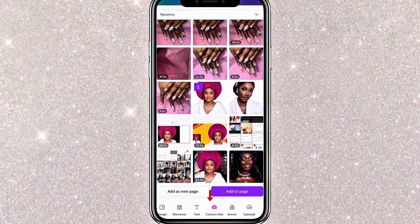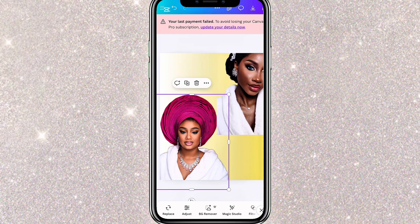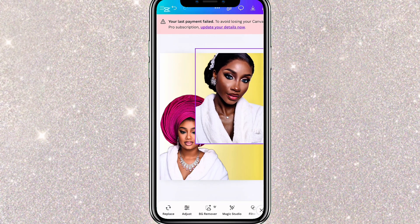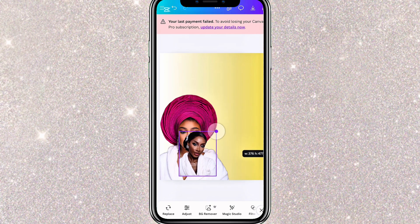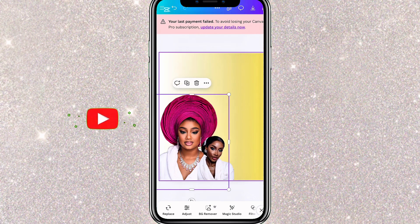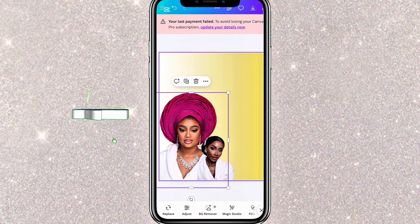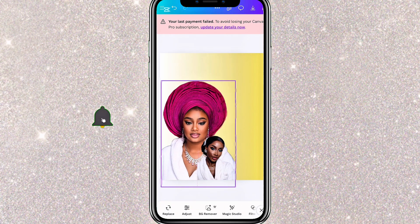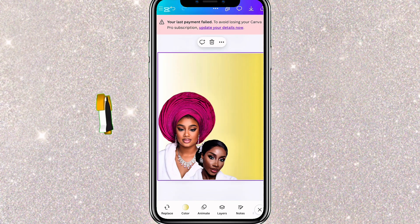To import the pictures, click Camera Roll and select the pictures that you have already removed the background from, then click Add to Page. I'm using two pictures for this flyer. Once the pictures are added, resize and position them however you like. For now, I'll leave these like this and move on to the next step, which is adding text.